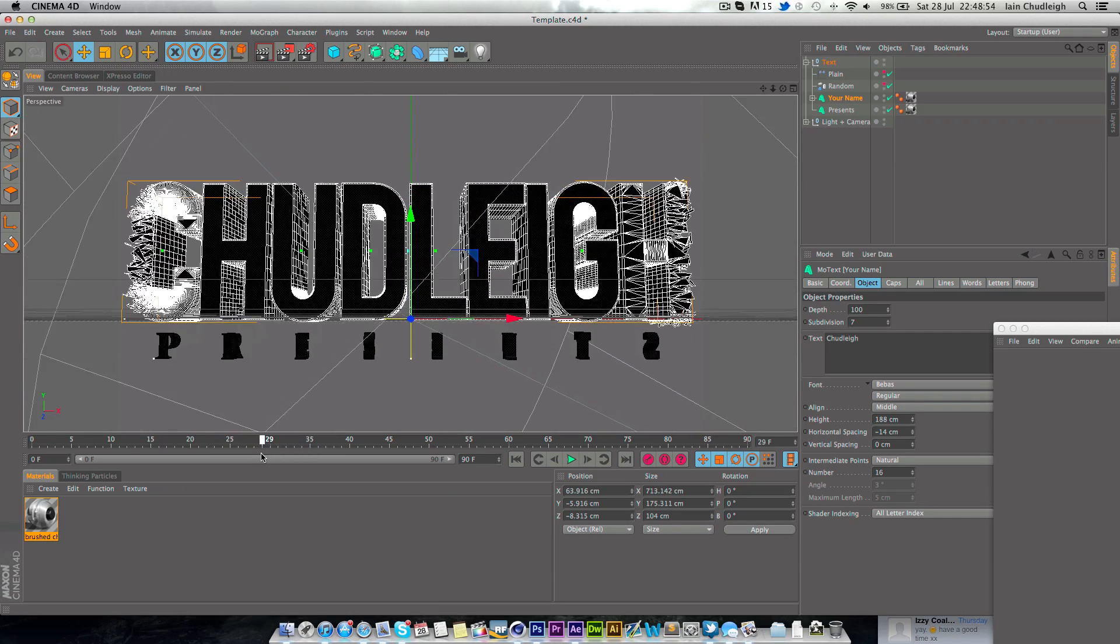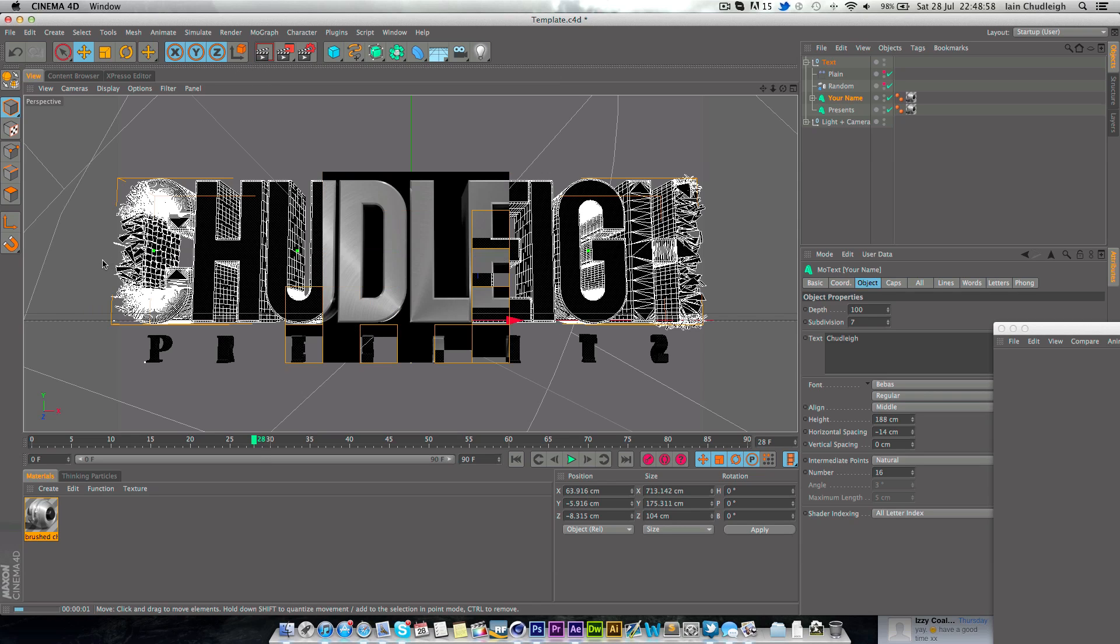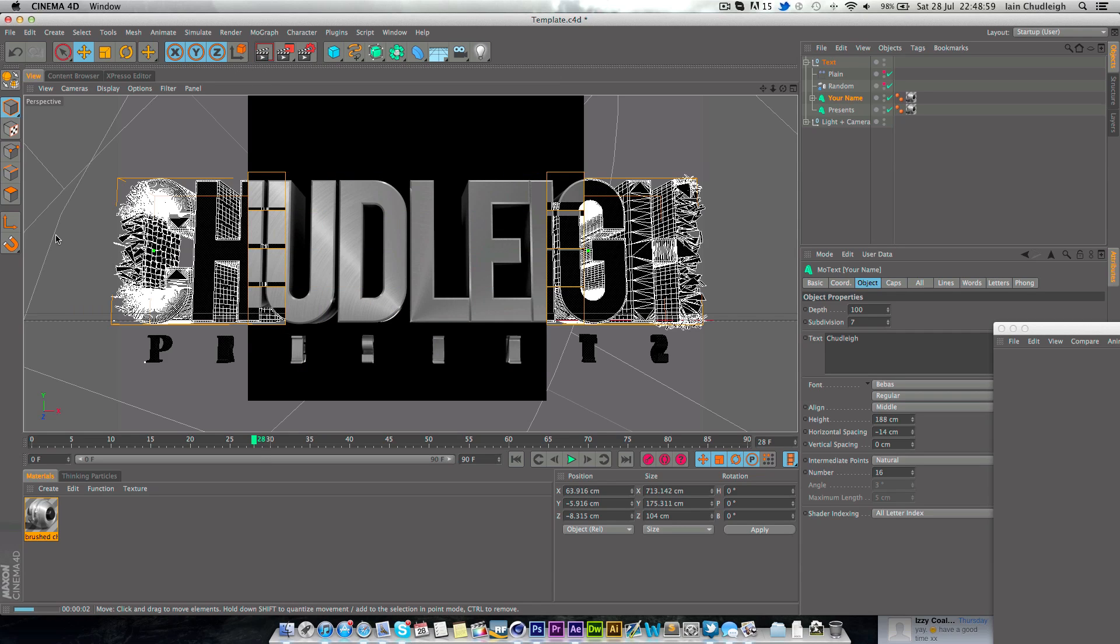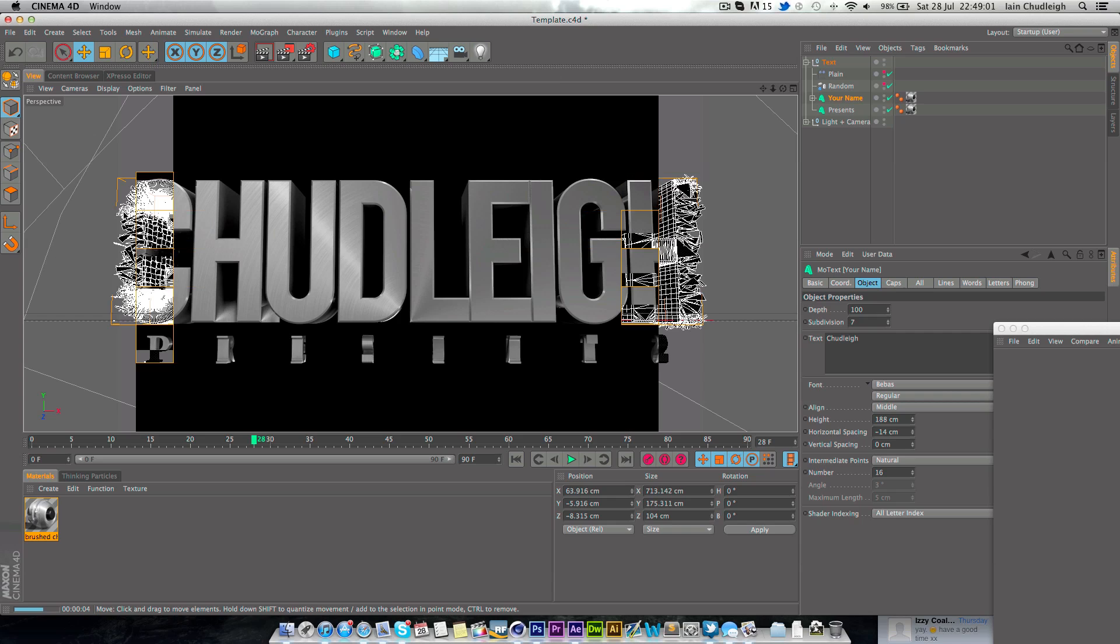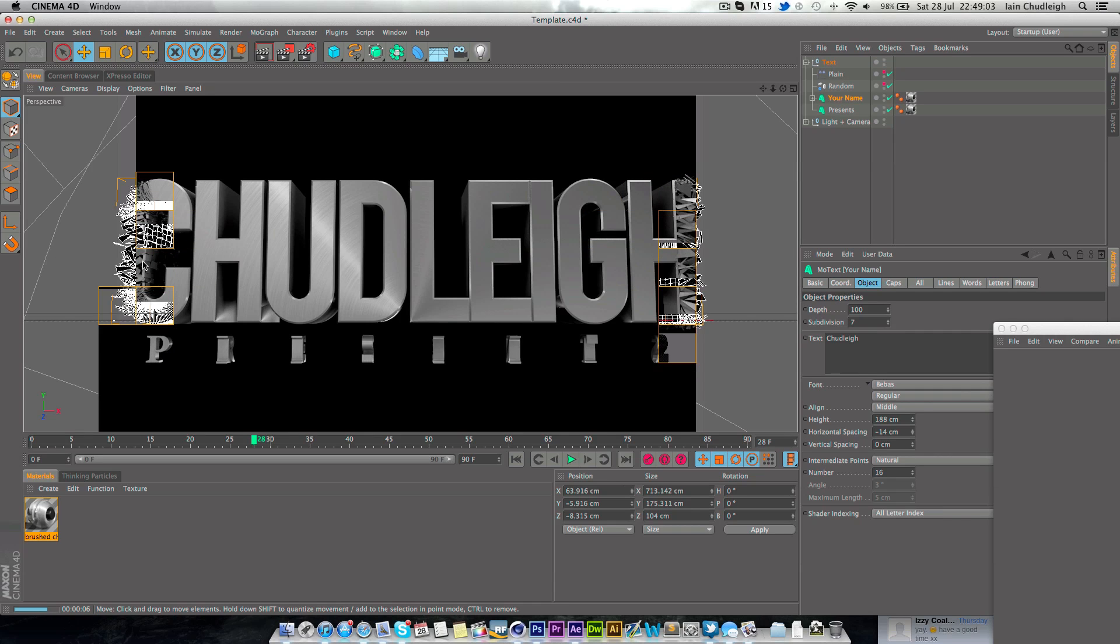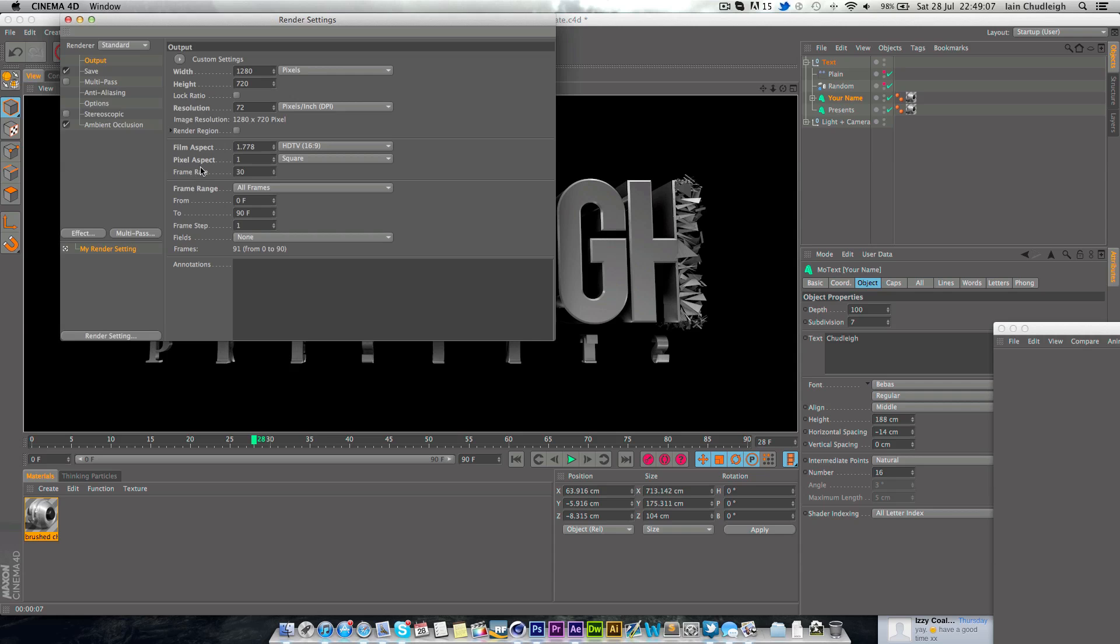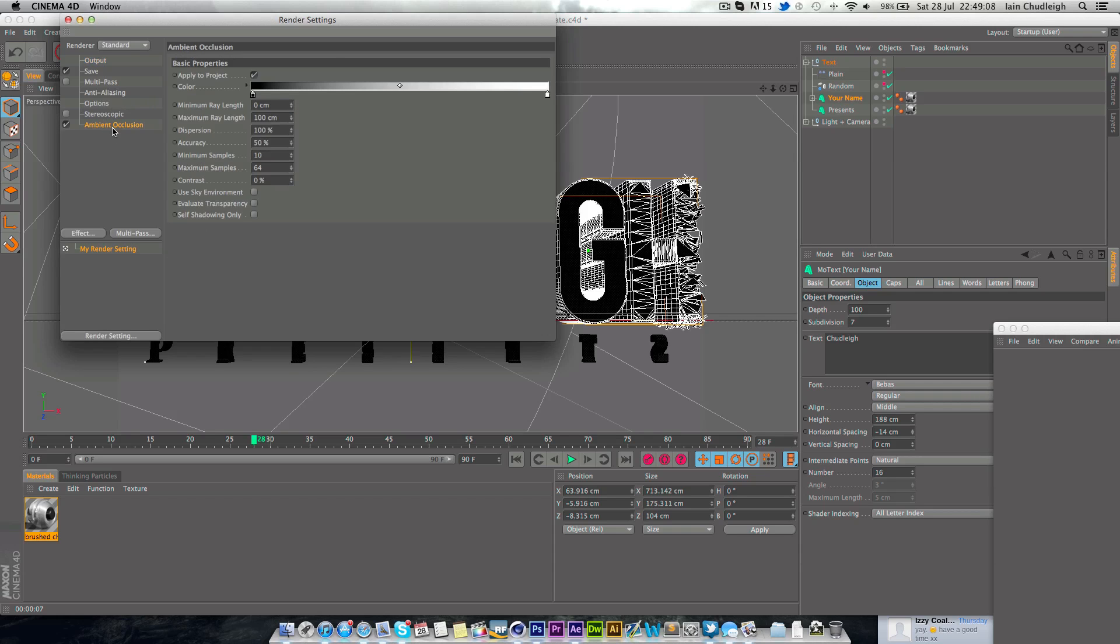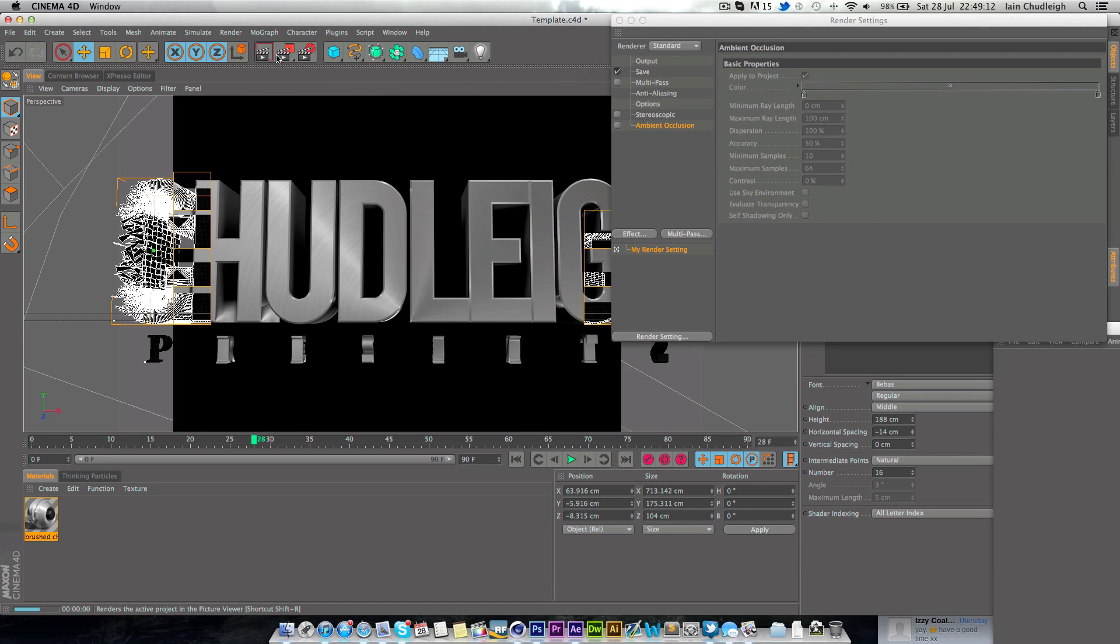Now when we play it through, we get this quite simple animation which renders incredibly quickly and can render a lot faster as well if you turn off ambient occlusion as I shall show you.